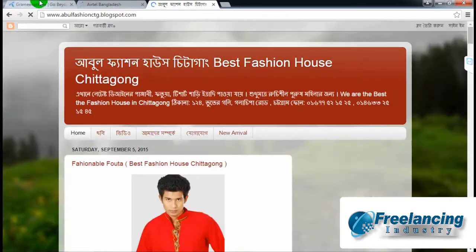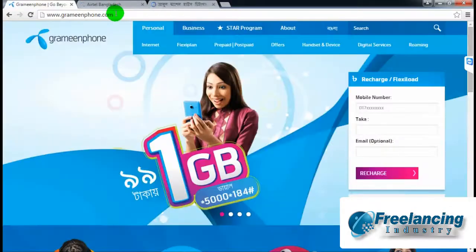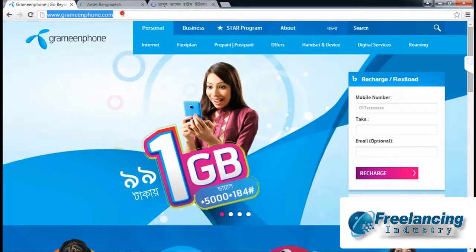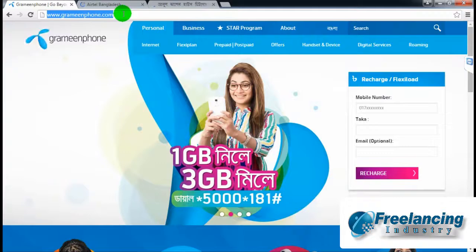Here, we are looking at examples like Grameenphone's office website, which operates in a similar way.